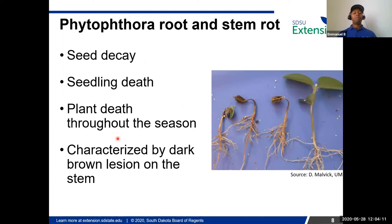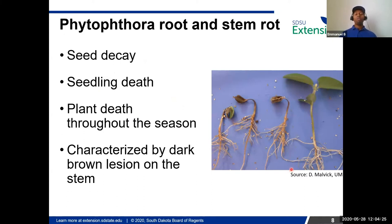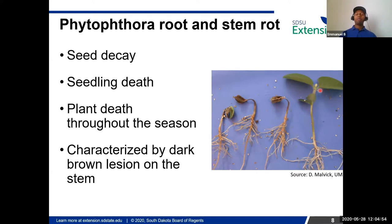Phytophthora, which is common in soybeans, will kill seedlings and cause seed decay before germination, and can kill plants throughout the season. One way to identify a Phytophthora problem is to look for extensive rotting that extends above the soil line. The color is usually dark brown and the rotting is extensive; however, the roots remain there and are not clipped. As compared to healthy seedlings, infected plants will be stunted if not killed by this disease.